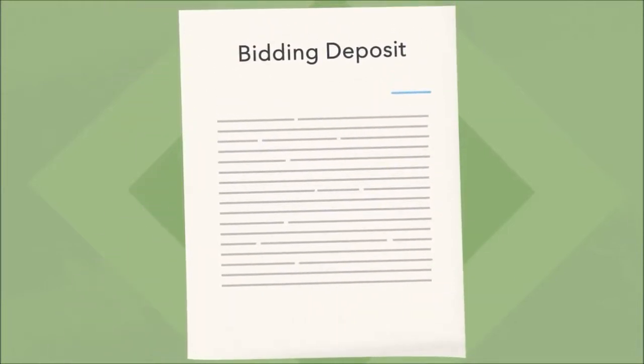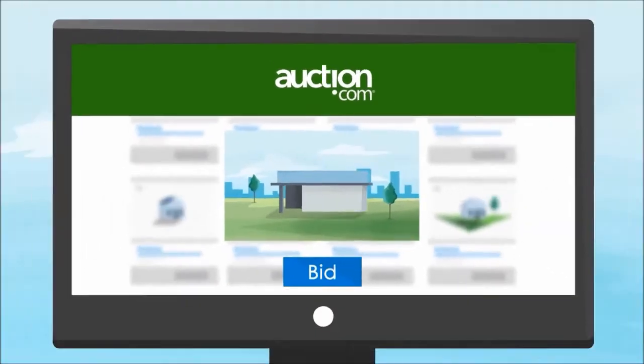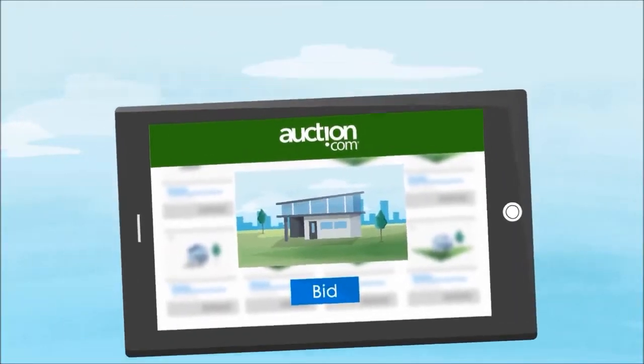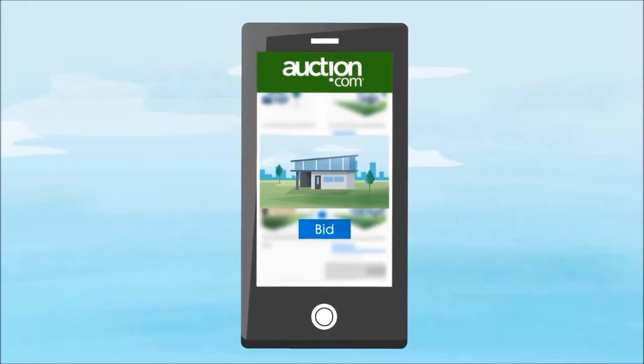Most of our auctions are online, so you can bid from your computer, tablet, or mobile phone. If the auction takes place offline, we'll provide you with easy directions to the venue.